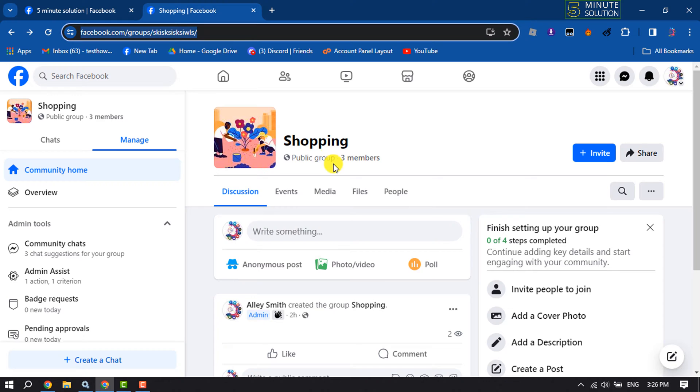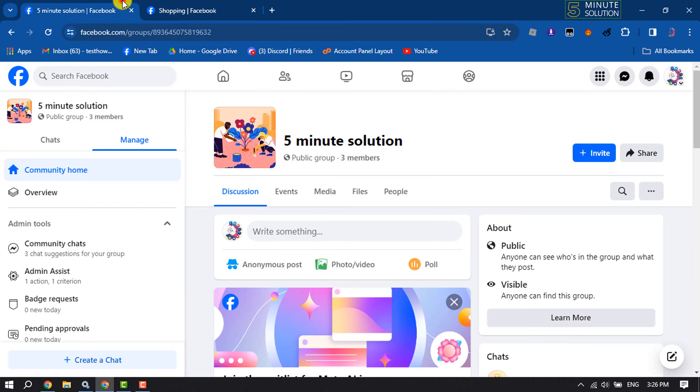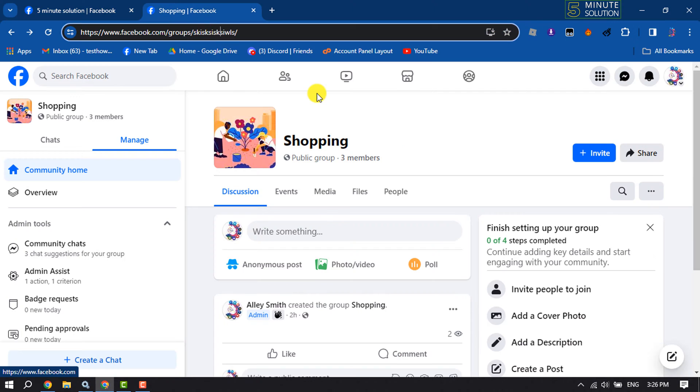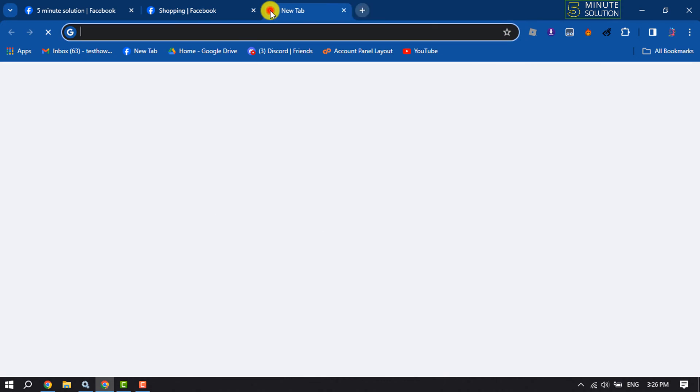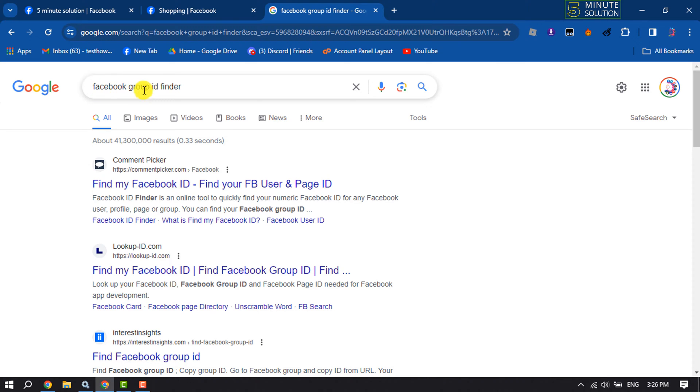And if you see your Facebook group link is like this, not like this, then follow the second method to get your group ID. To do that you have to open your browser and simply search for Facebook group ID finder.